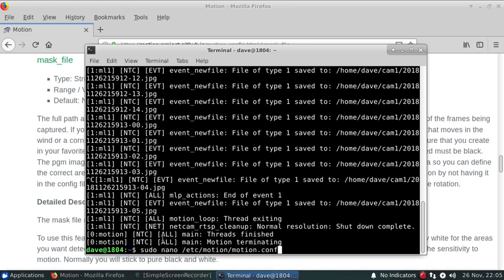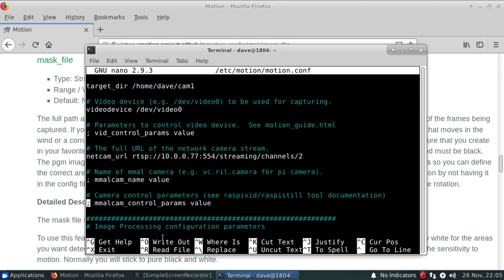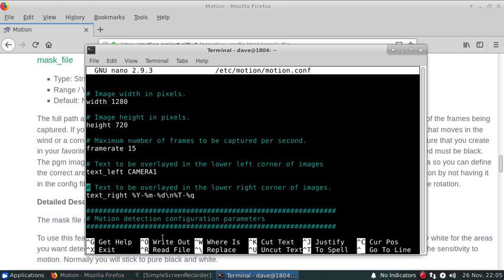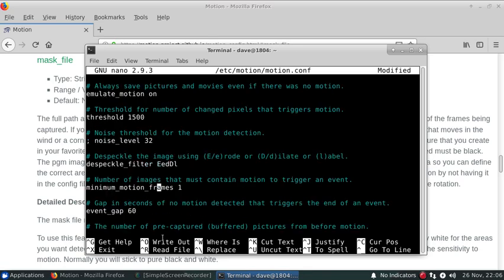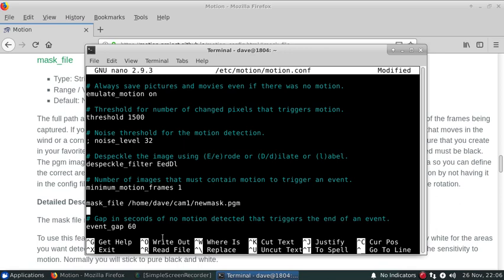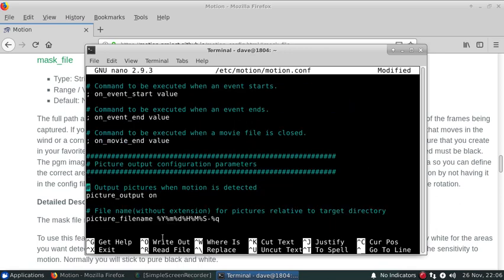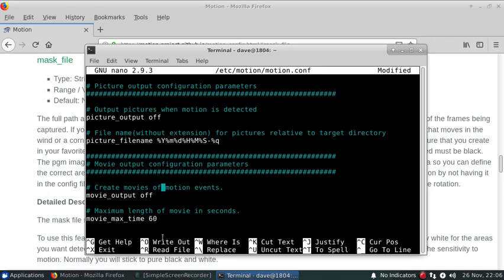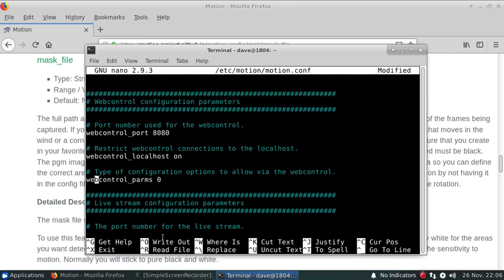Now we'll go back into motion here. We'll leave that on for the moment. We'll specify the mask file there and I'm going to edit some stuff on the motion config page so we'll turn that on.